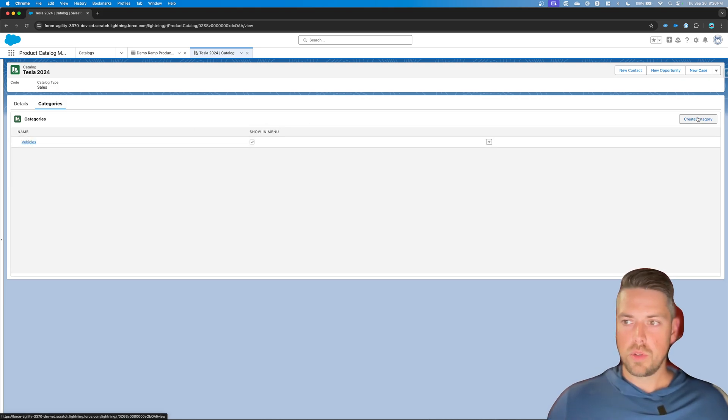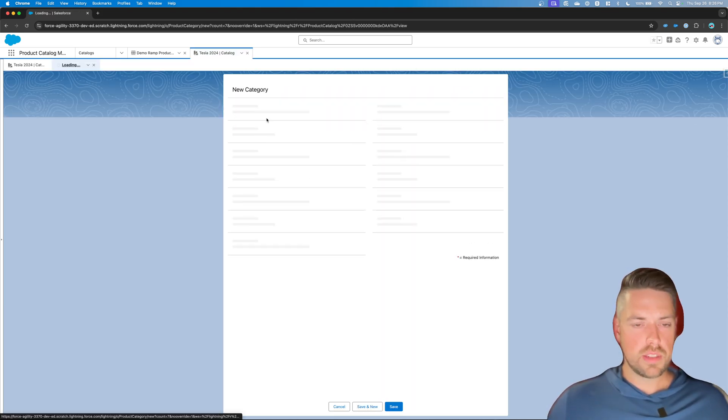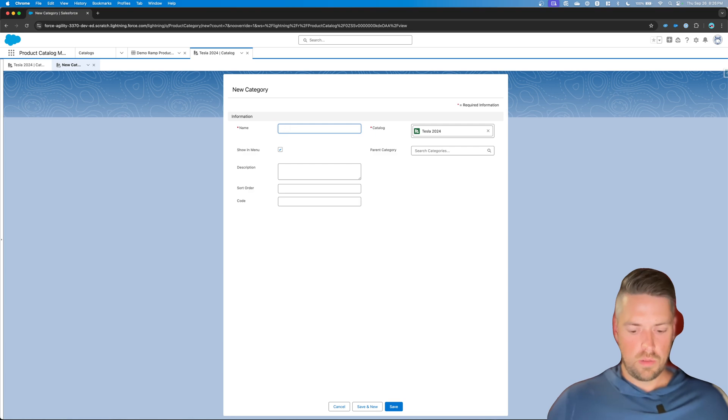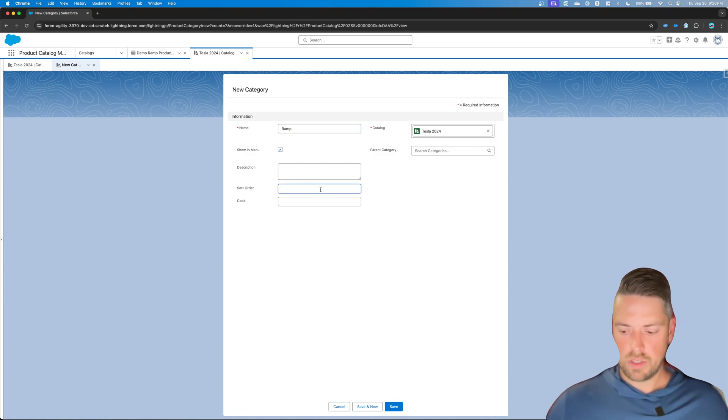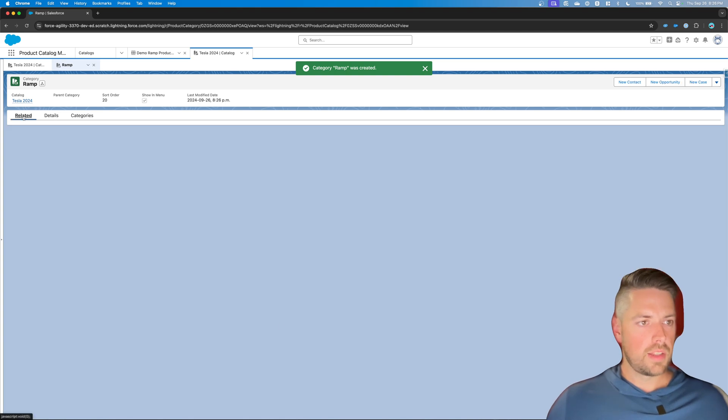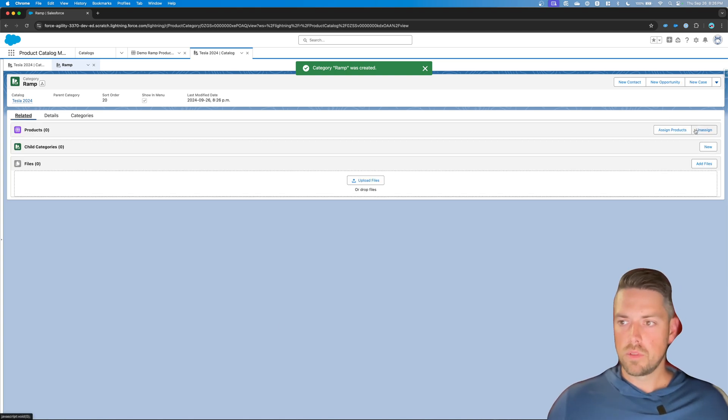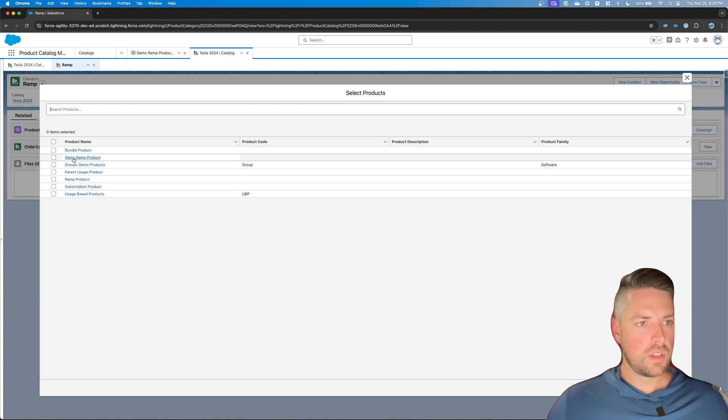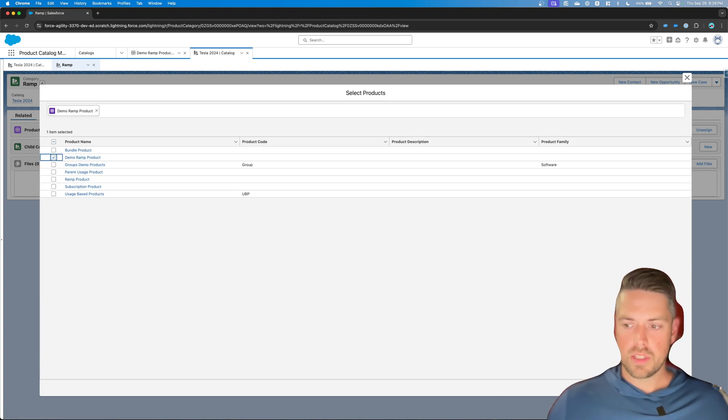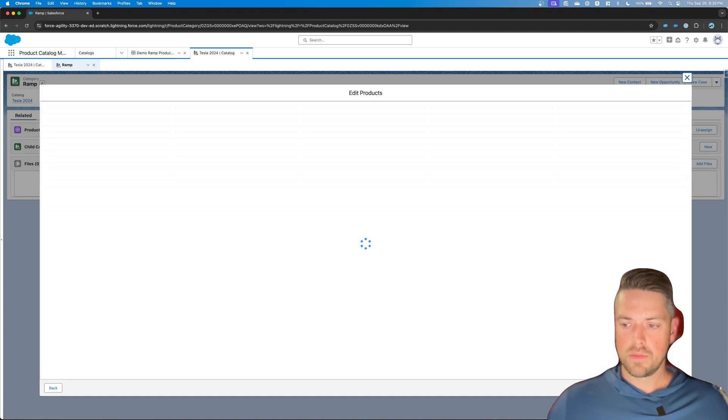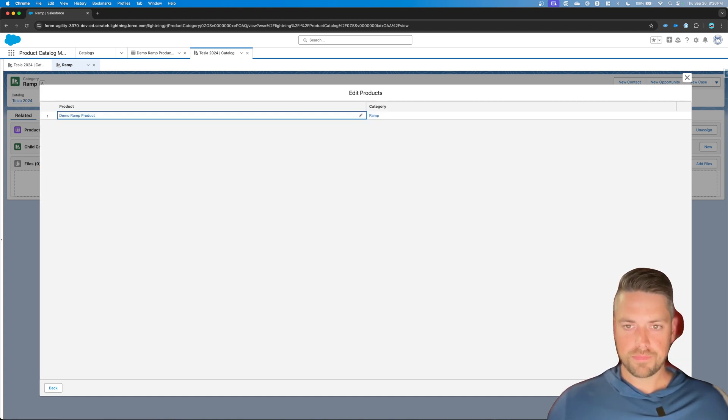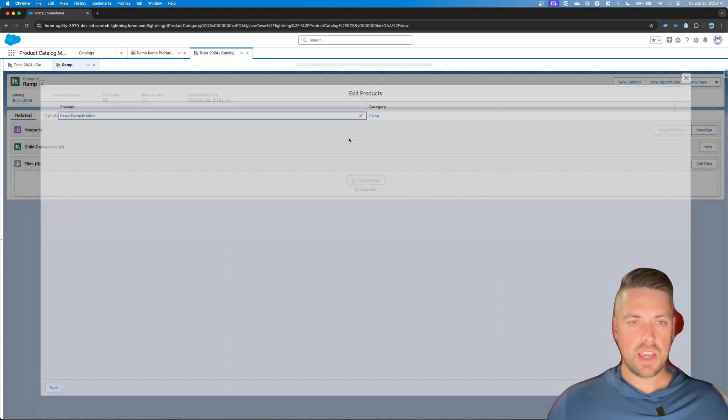Let's create a new category for this. We'll call it ramp. Give it an order. Alright, and let's simply assign that new ramp product. Demo ramp product to this category. And save.